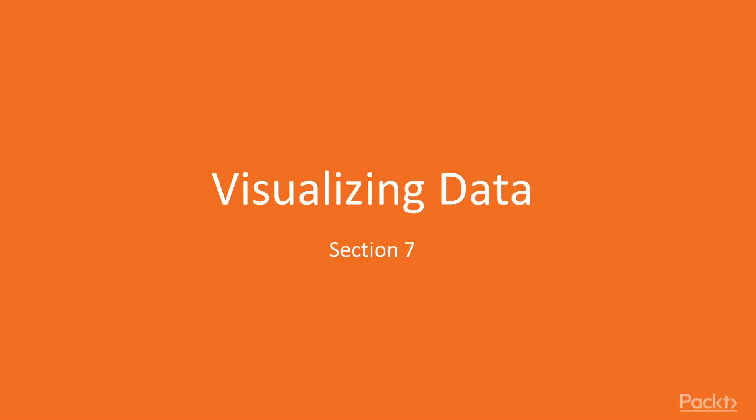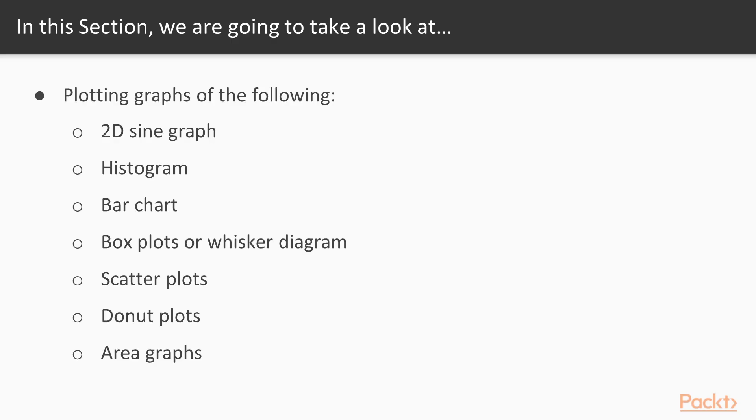Hi guys, welcome to the last section of this course, visualizing data. In this section, we will start off with plotting a 2D sine graph and histogram. Then we'll plot bar chart and box plots. Lastly, we'll take a look at how to plot donut plots and area graphs.